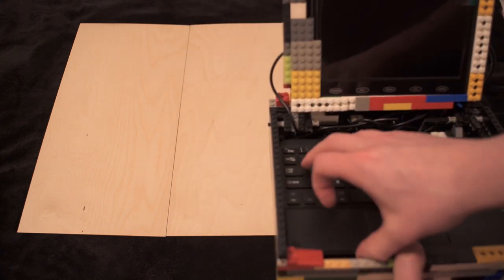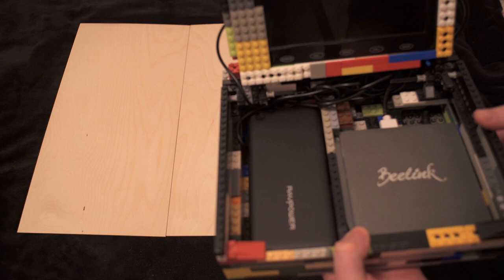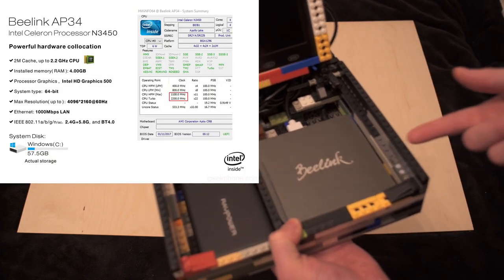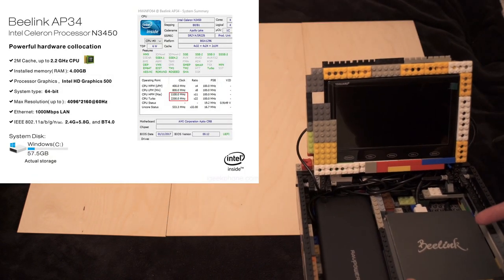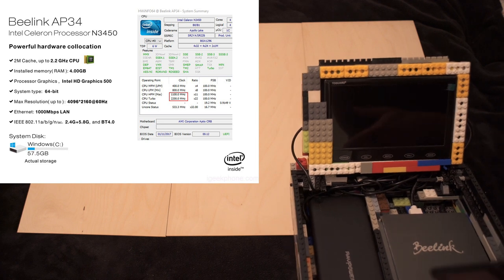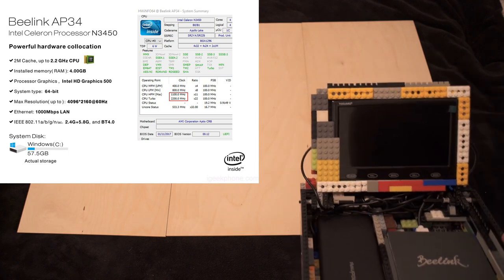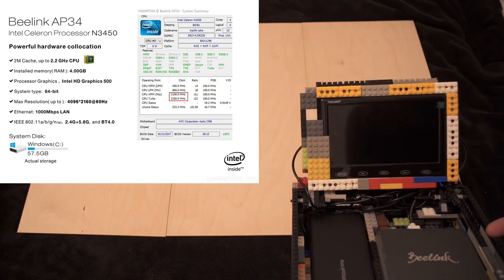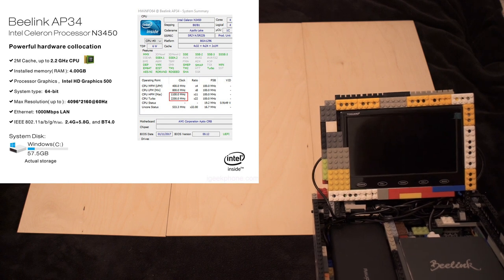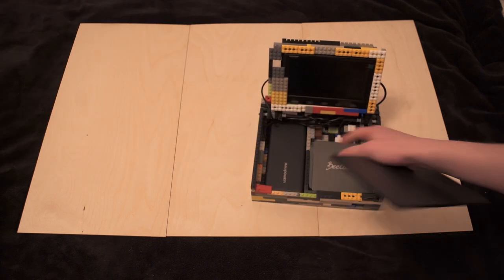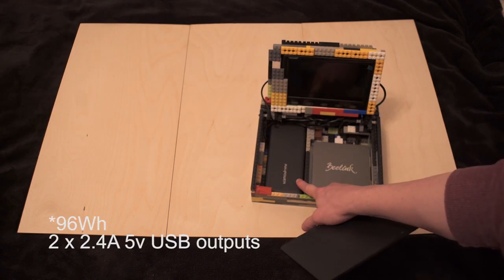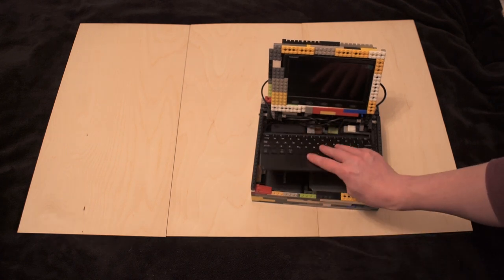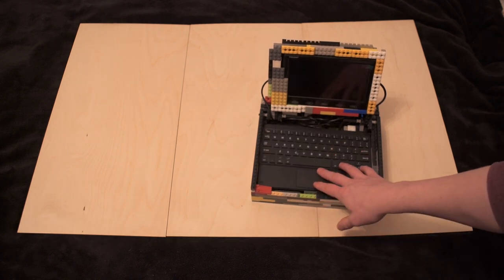Inside at the minute we are using a B-Link AP34. This is an Intel N3450 processor so not a very high spec processor but more powerful than you would get in a lot of tablets which use something like an Intel Atom processor. I've just got a 90 watt power bank here and on top of that we have this keyboard that I found.